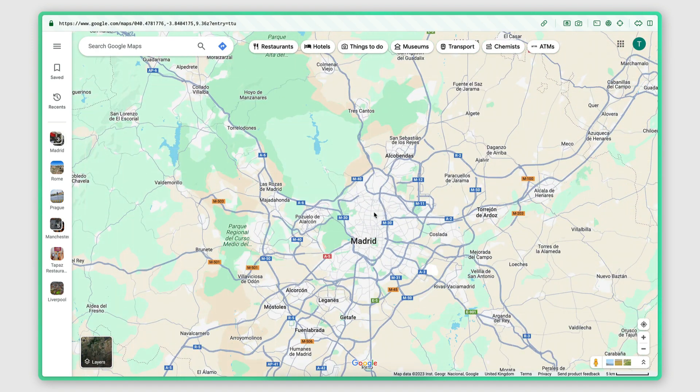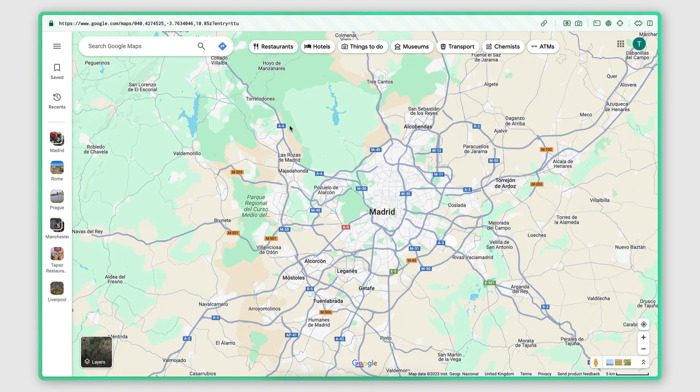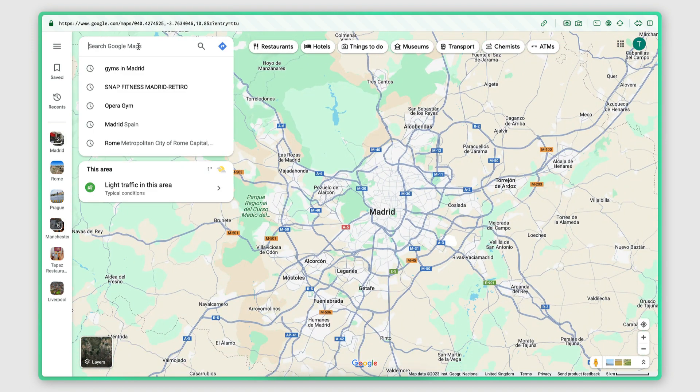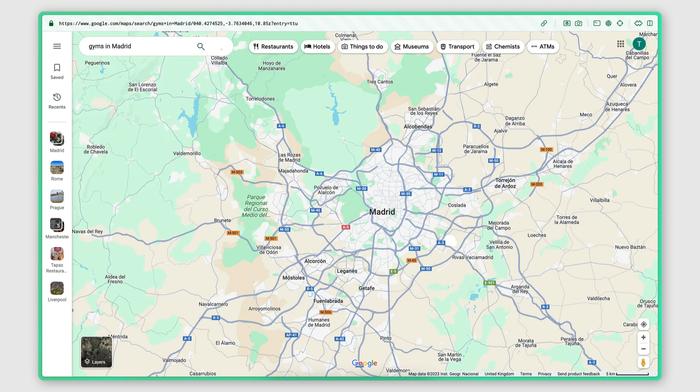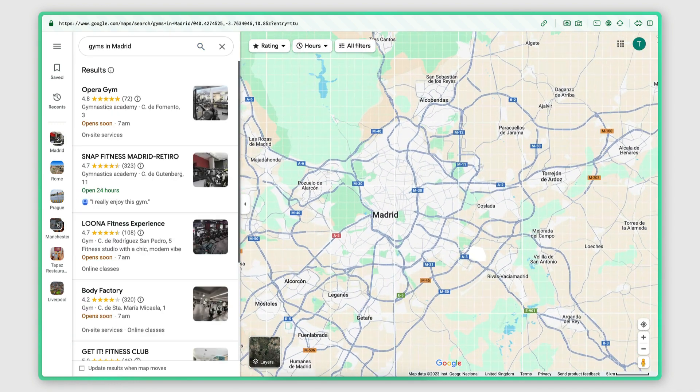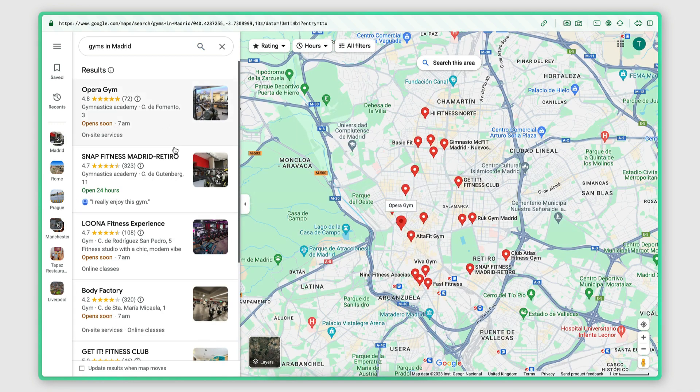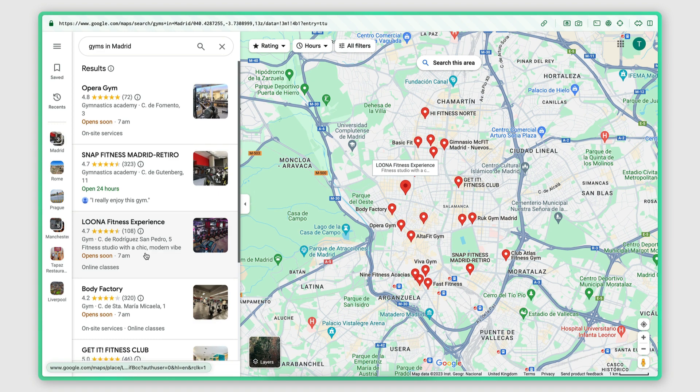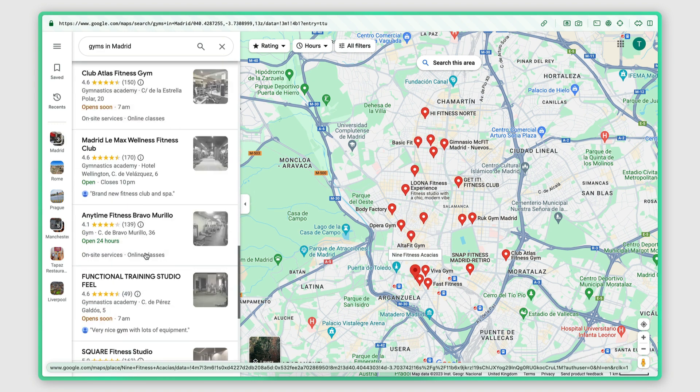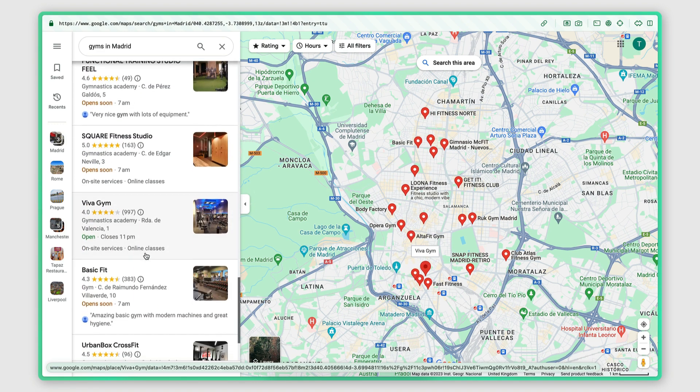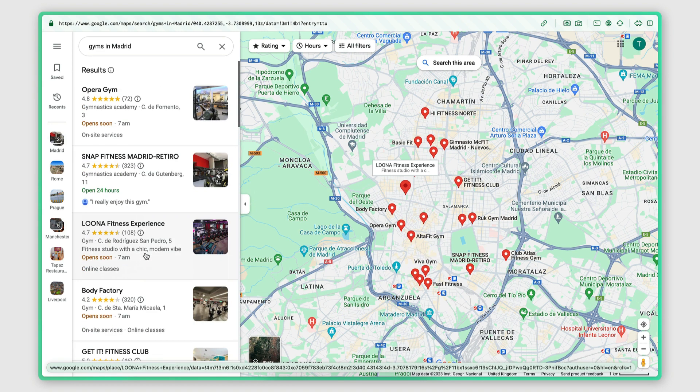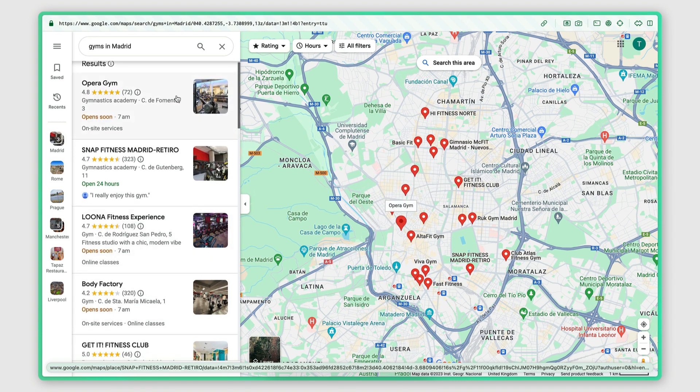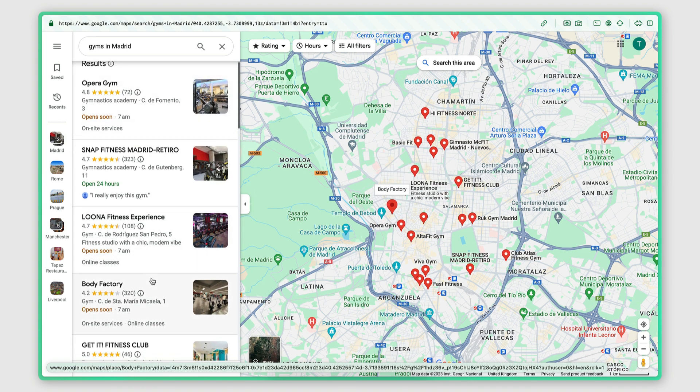So here I am on Google Maps and I'm going to search for gyms in Madrid, and this will return the 120 most popular gyms in Madrid. 120 because that's the maximum number of results that Google Maps will return for any search that you perform.